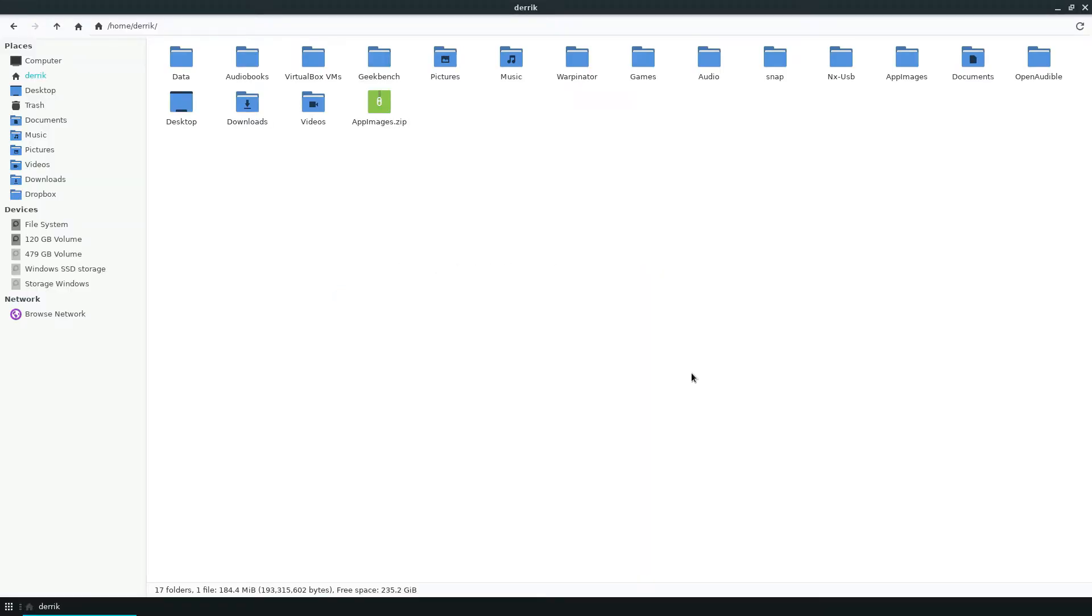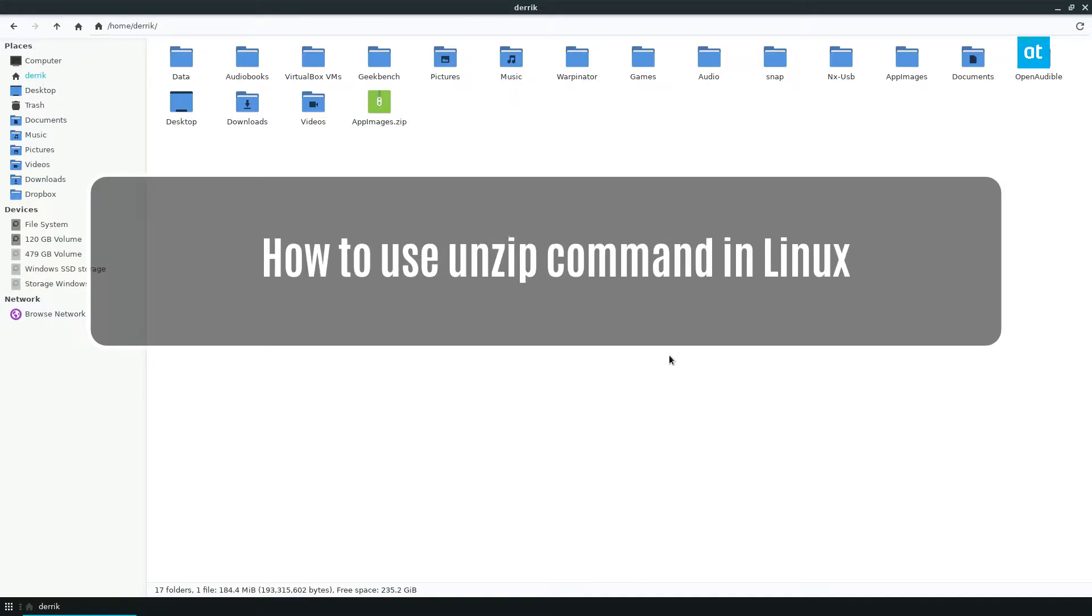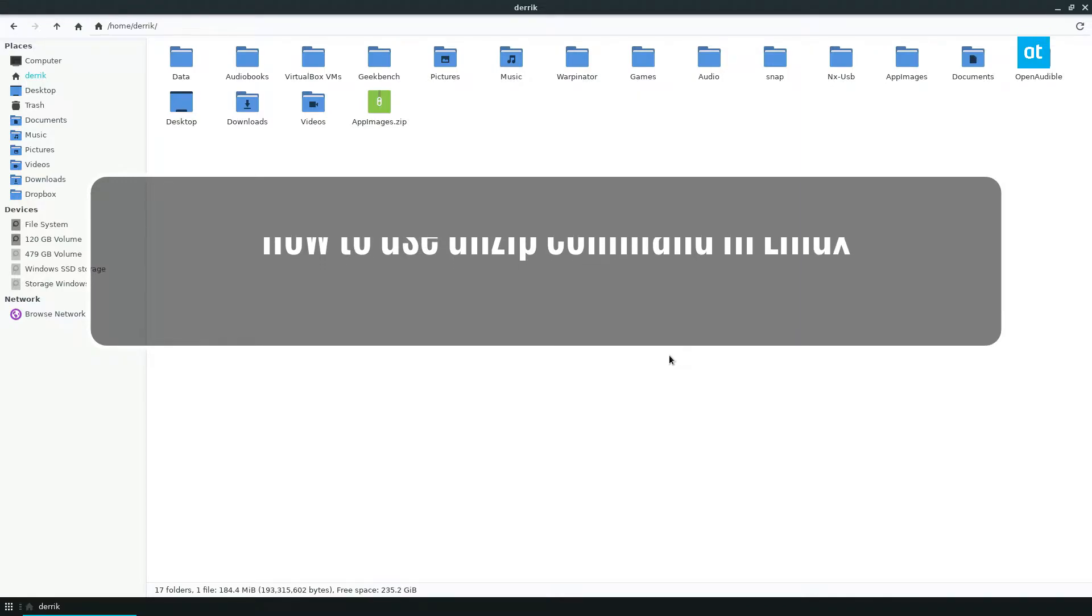How's it going everybody? Derek here from Addictive Tips. In this video I'm going to show you how to use the unzip command.